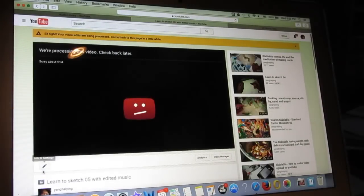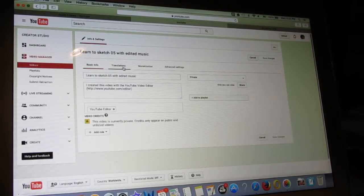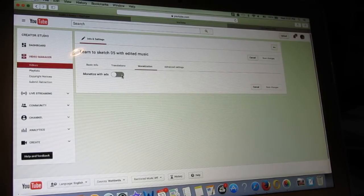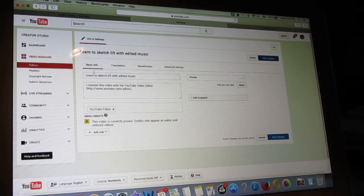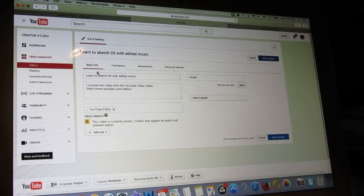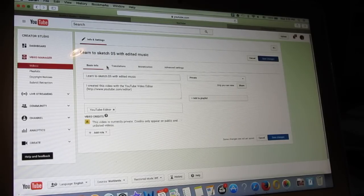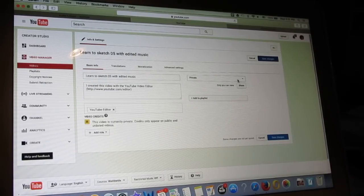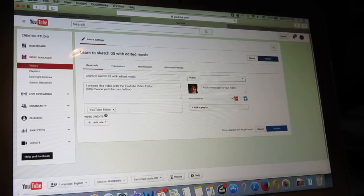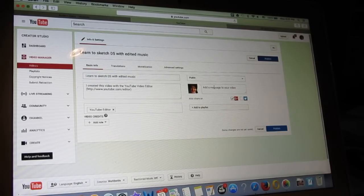Once I create this video I will go to Edit Info and Settings so I can monetize this one, which means there will be advertisements inside. I use the least aggressive form of advertisement. Then I put the video description, change it to Public, and keep it simple — I do not put too much video description.